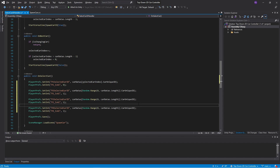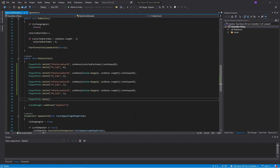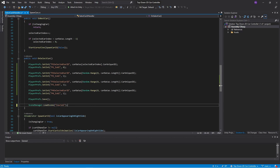Let's replace those values and save. We also need to change the SceneManager.LoadScene to load course one, because that's what we're calling it now. Write 'course one' and save.